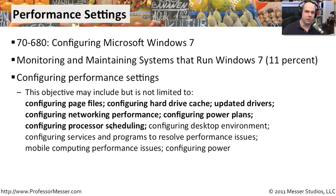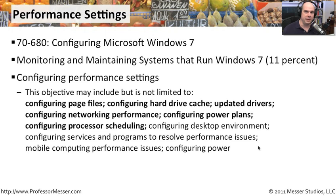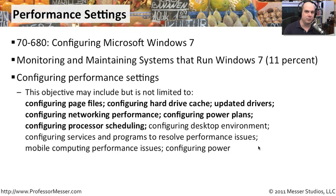In the second module, which is right after this one, we'll cover everything else that's listed in here. But as you can see, there are a lot of things you can do to your Windows 7 system that can improve performance, or in some cases, not improve performance. So it's important to know exactly what these different options are and where you can go to configure them.